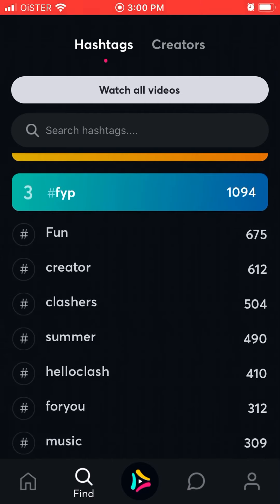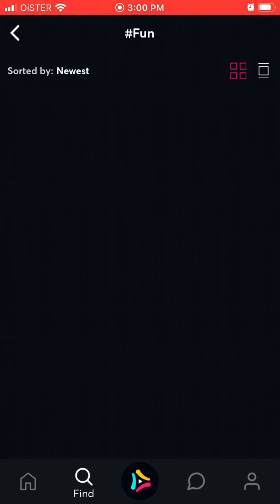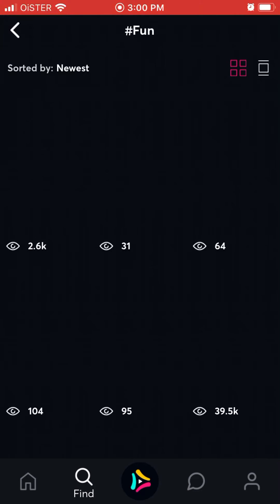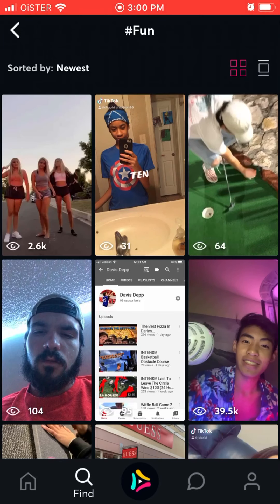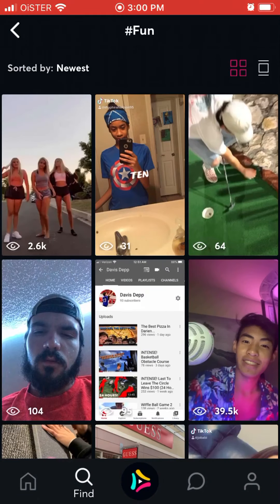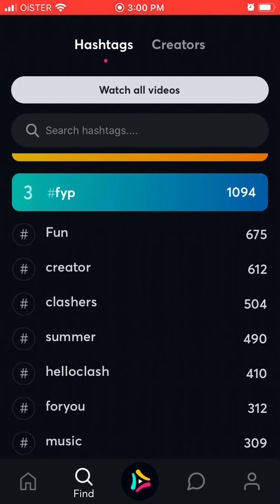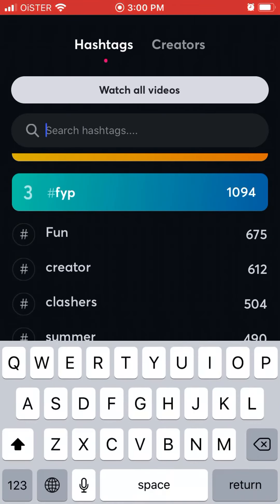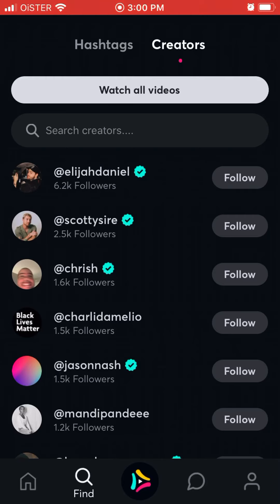You can filter by a hashtag like 'fun' and see all videos filtered by that tag. You can sort them, change the different view, and filter them. You can search hashtags and find specific creators.